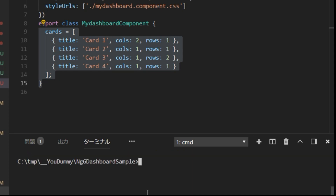Next, type npm install ng602-chart --save.